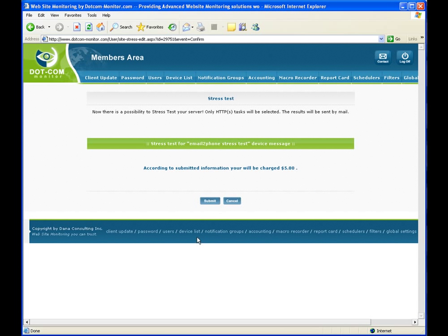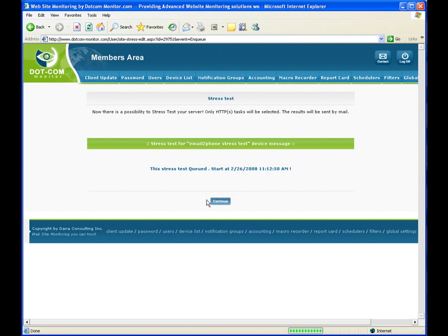And the screen will tell us how much we will be charged for this particular test. In this case, $5. Then we click Submit button. The test will go in a queue and will start at the time specified.